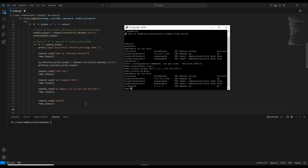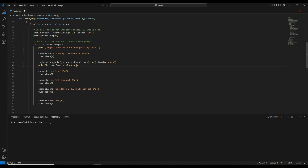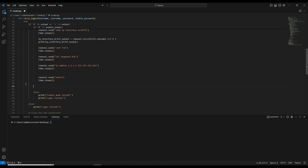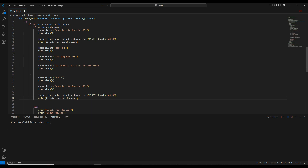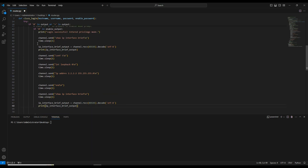We send an end command, and after that we run show ip interface brief to verify the loopback is configured. We copy the above commands that were already there to print the interface output. To reiterate: first, as soon as we log in, we print login successful, then we send show ip interface brief and get the interface output.